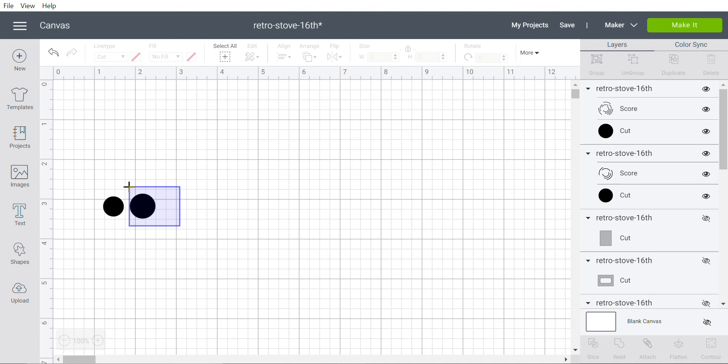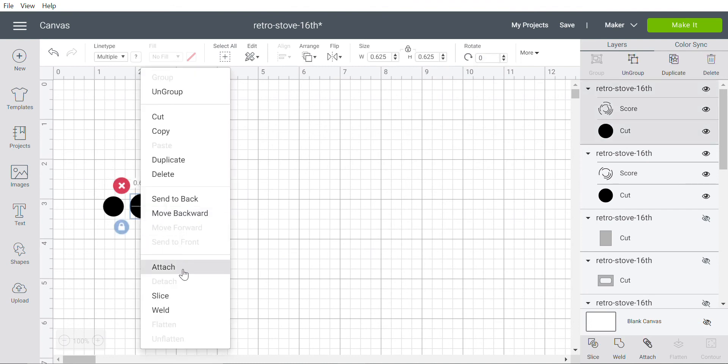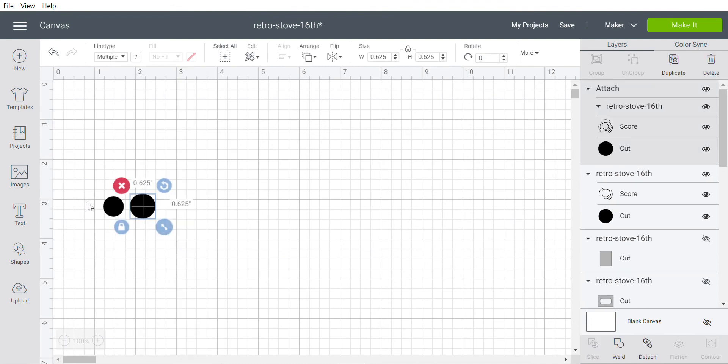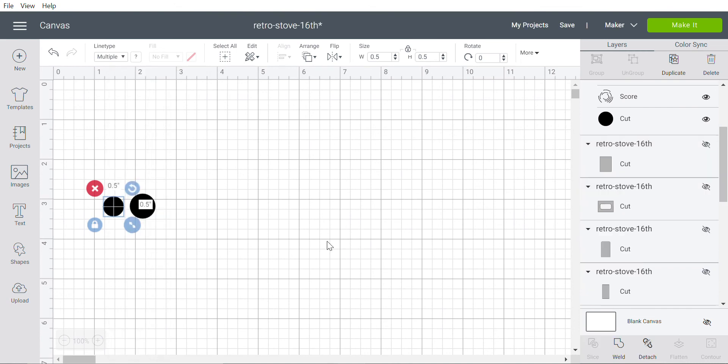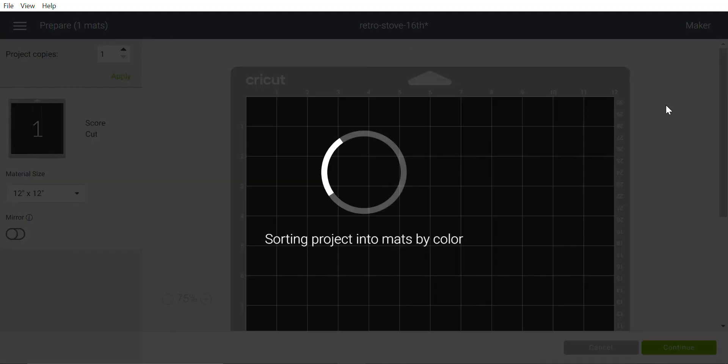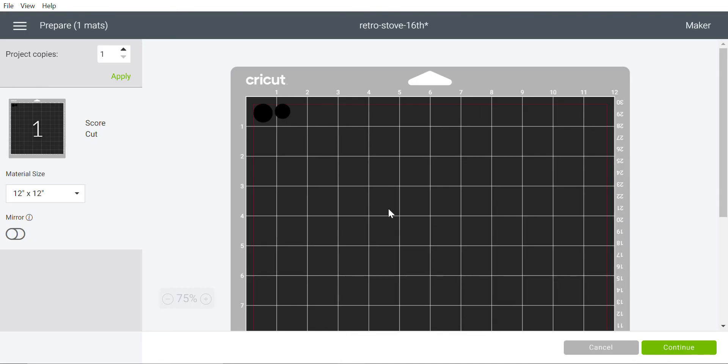So what we want to do is attach the elements so that they are cut on the same mat. And here you see the score and cut on one mat, and Design Space will tell you to load up the score blade first and then the cutting blade.